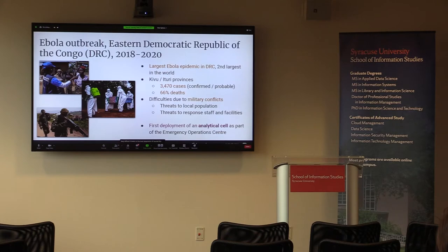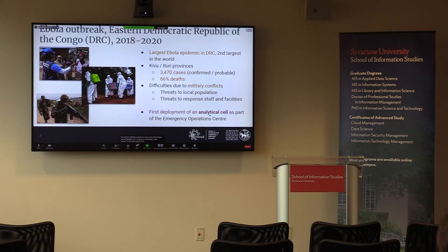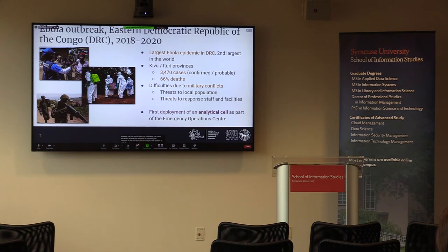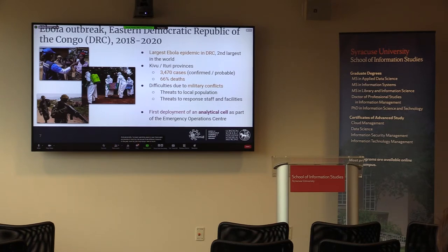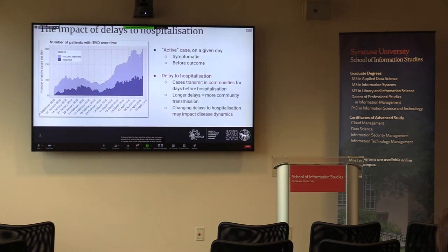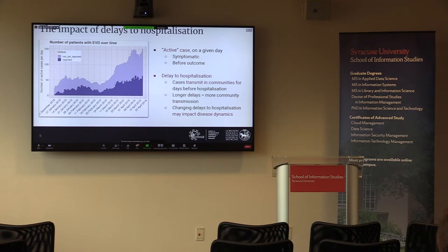One thing I should highlight is that this was probably the first time, at least to my knowledge, that there was a data science cell dedicated to informing the response in real time. An analyst cell was created as part of this response from the get-go. Personally, I spent about six months total there across three missions, and my job was to build the data infrastructure for this cell. What can you do with data science to inform operations? The first thing is sometimes just a telling visualization.